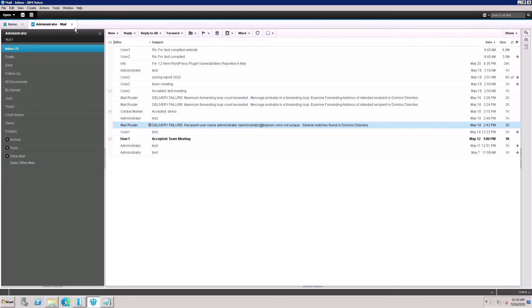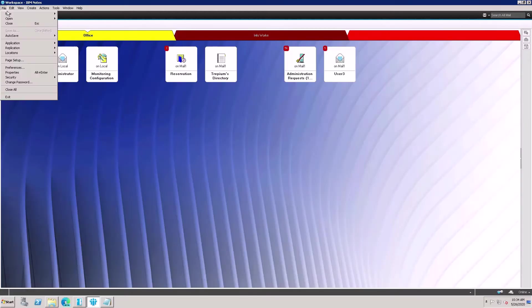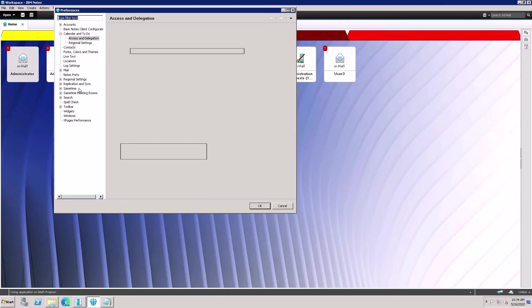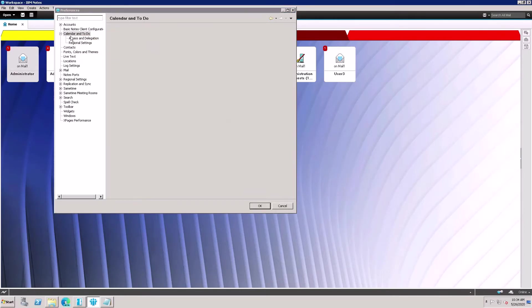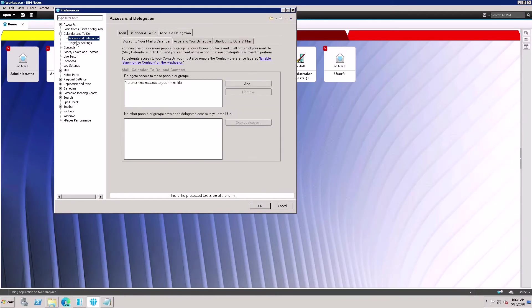Go to Preferences, then select Calendar and To-Do List. Here is Access and Delegation - click here. Then click on Shortcuts to Other Mails.